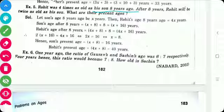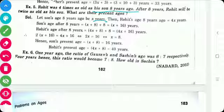Let the son's age 8 years ago be x years. So Rohit's age was 4 times his son's age, meaning Rohit's age 8 years ago is 4x years.